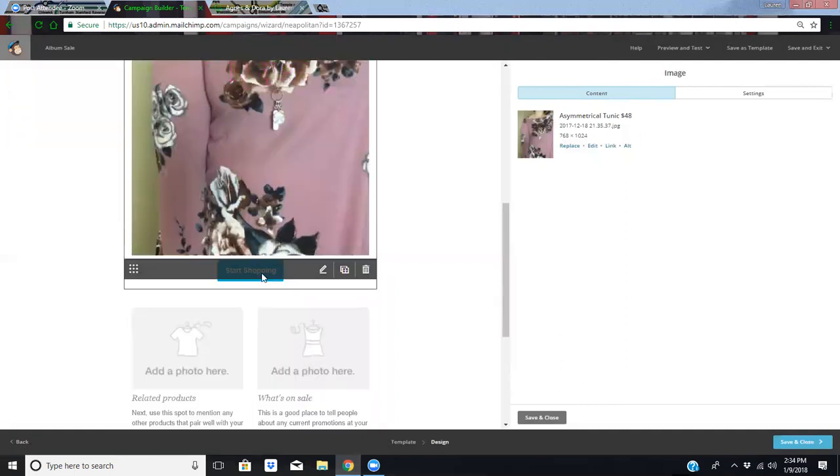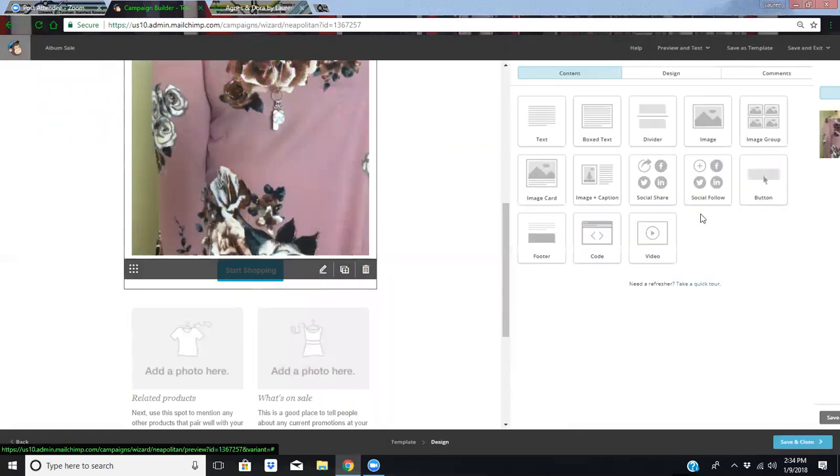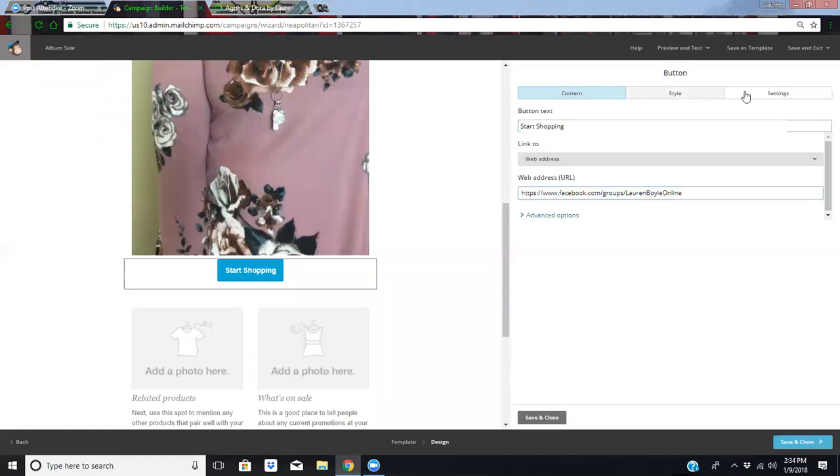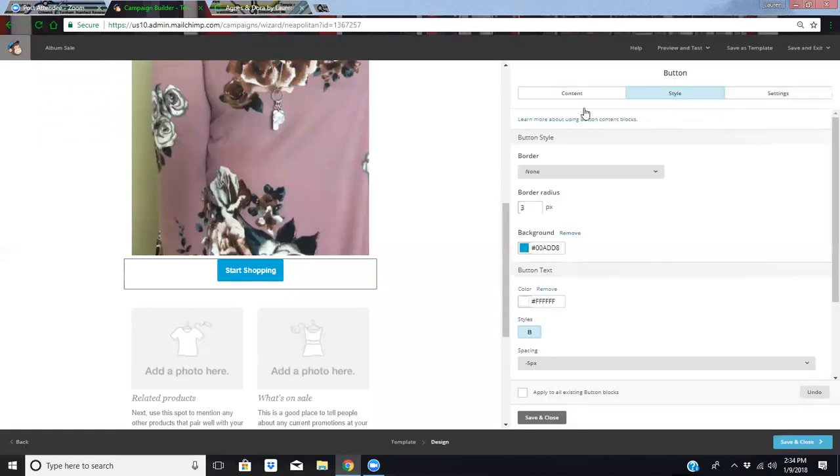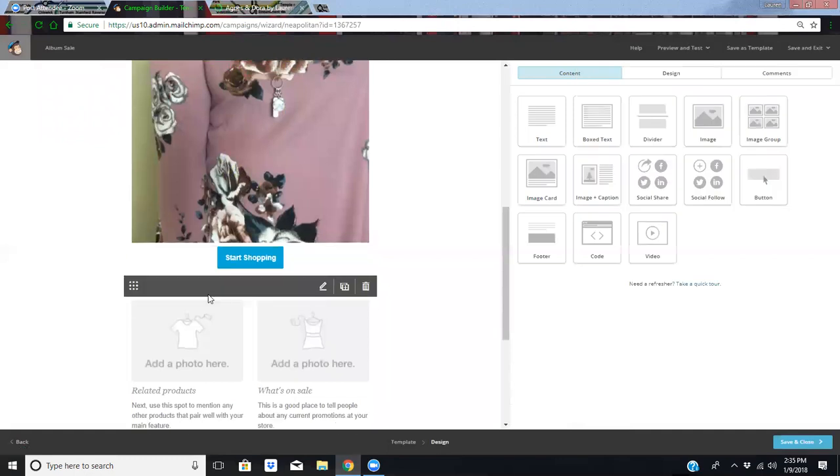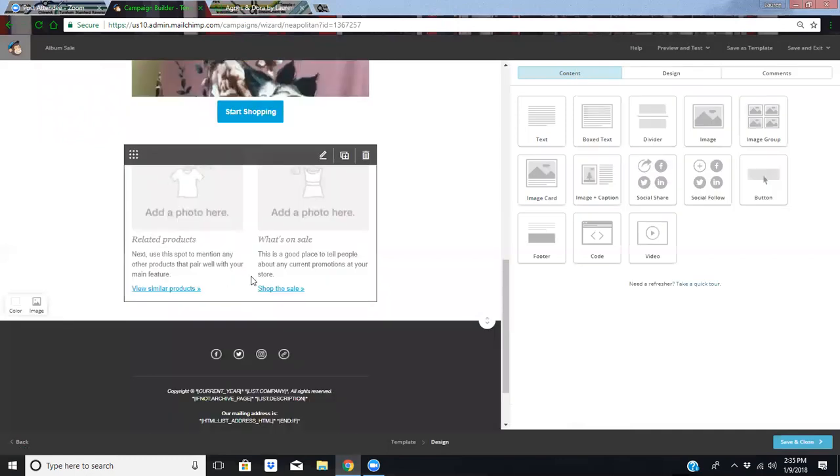Right here. I love buttons. This one says start shopping. You can call them whatever you want. I think I'll keep it start shopping. And then I'll insert that link to my Facebook group again. You can even change the color and size and stuff so you can get all kinds of fancy with that.